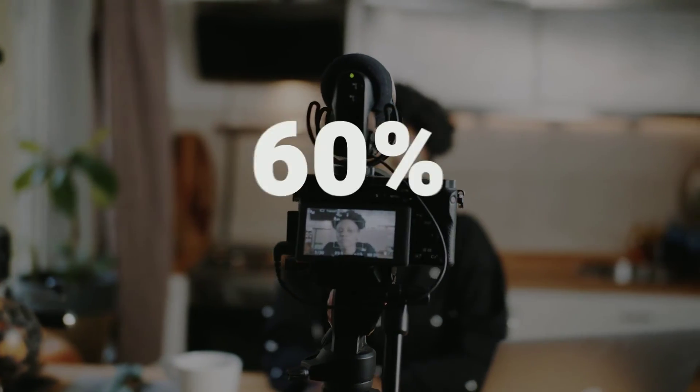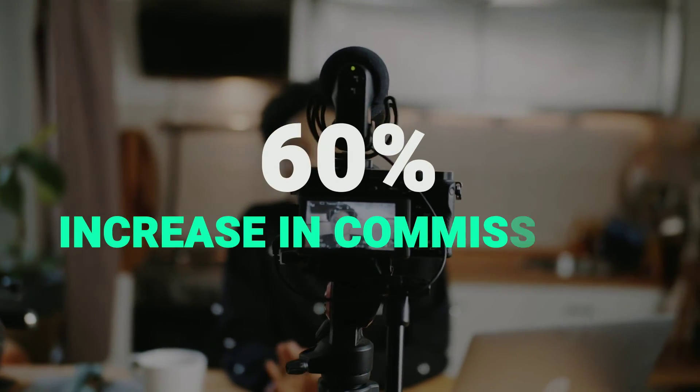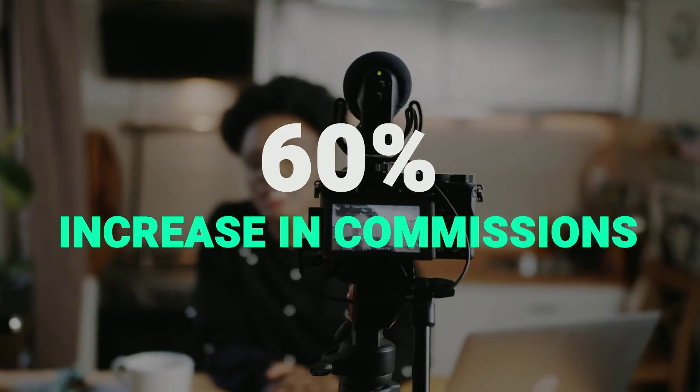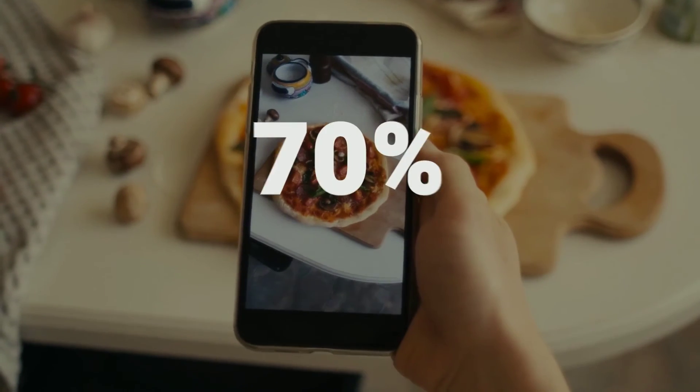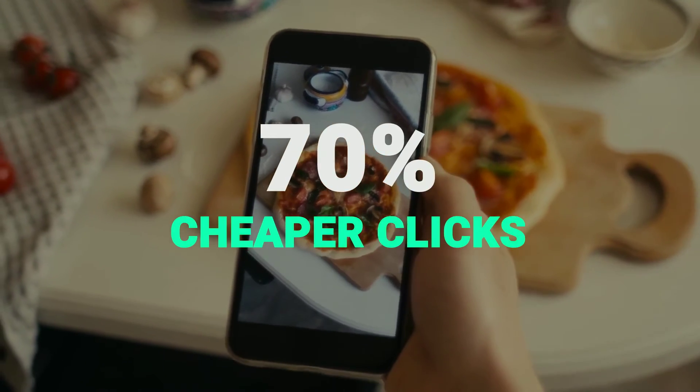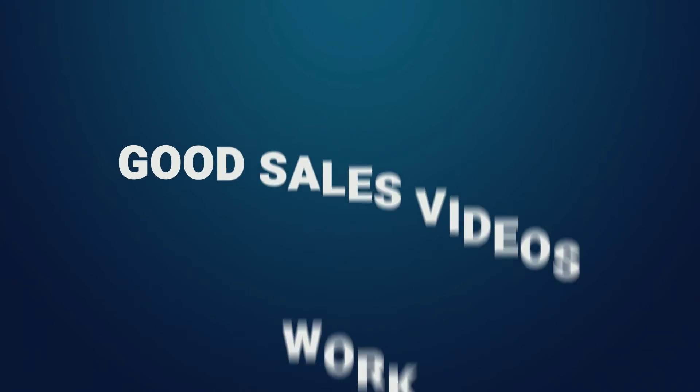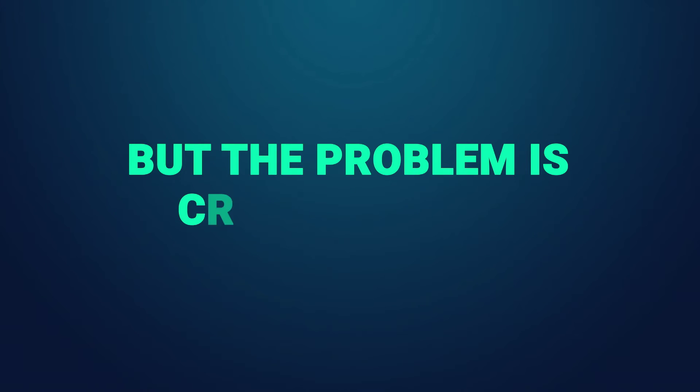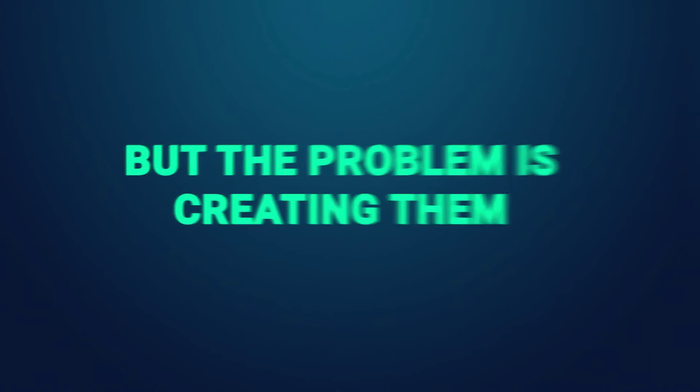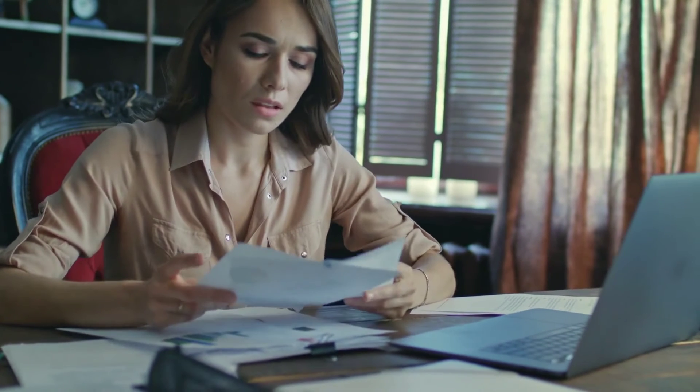Post an affiliate review video on YouTube and you'll see a 60% increase in commissions. Publish a video ad and see 70% cheaper clicks. Bottom line: good sales videos work, period. But the problem is creating them.